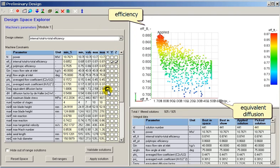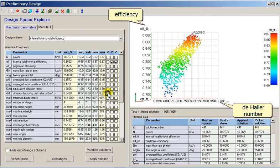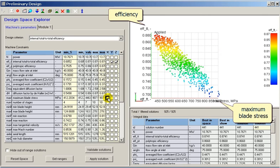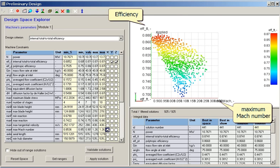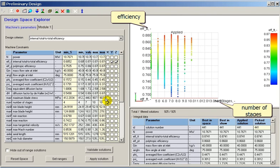The current selection of axes presents efficiency versus equivalent diffusion factor. The design space explorer also allows viewing efficiency versus Zweifel number, efficiency versus work coefficient, efficiency versus maximum blade stress, efficiency versus maximum Mach number, and efficiency versus number of stages. This allows the designer to reveal correlations between design and performance parameters and identify parameters with critical influence.